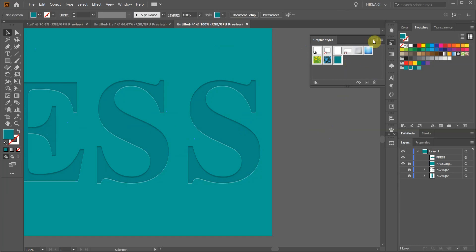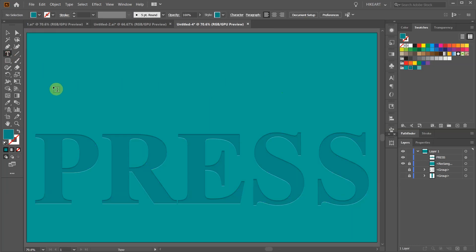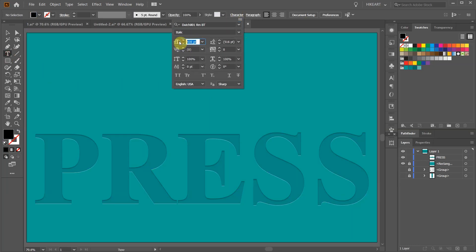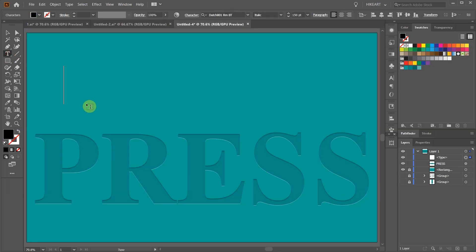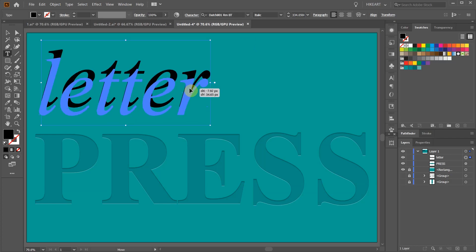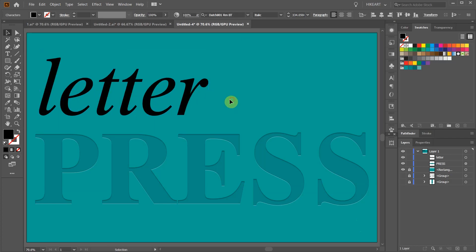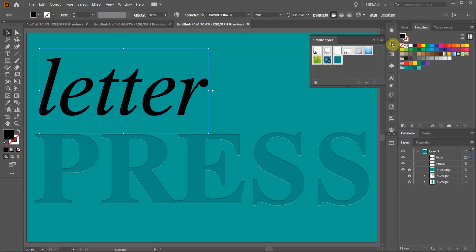Now for example we can type another word. Make sure it is selected. Open the graphic styles window and click on the same graphic style we've created.